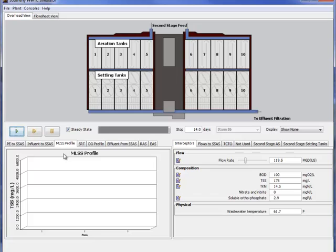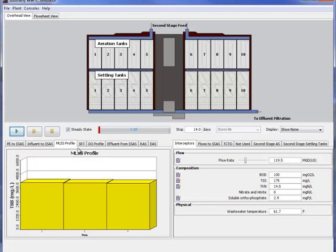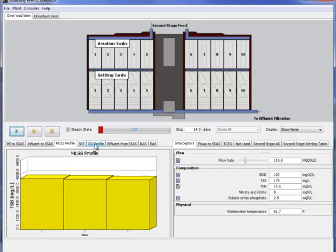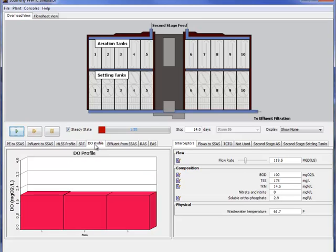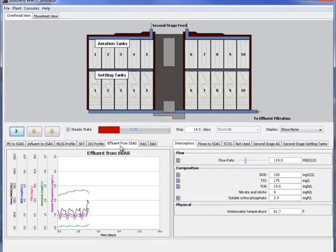So you can take a look at the mixed liquor profile here and see how that changes as the simulation is going on. Here's the DO profile, fairly solid as the DO controllers are on at this point. And the storm will happen here in about a simulated day or two. There it goes, it's started to go now.